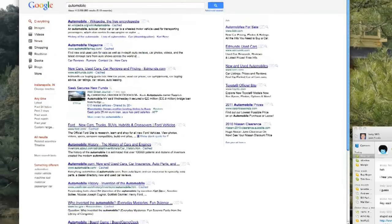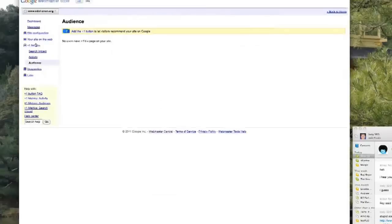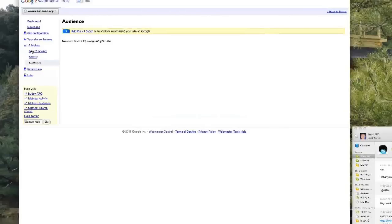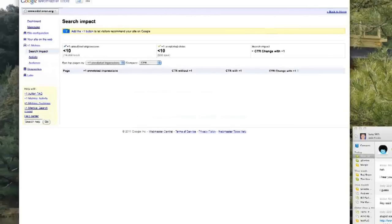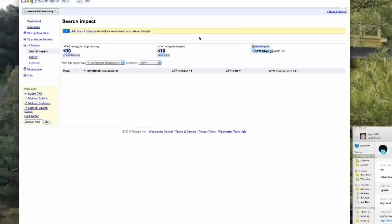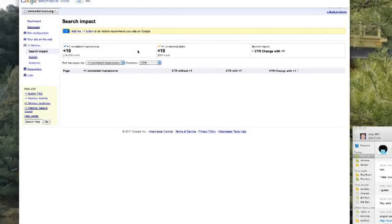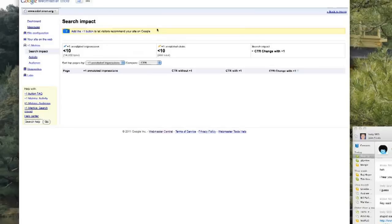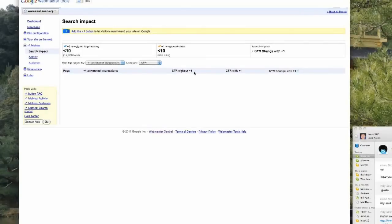They are giving us access to that data. If you go into your Webmaster Tools account, we actually have plus one metrics now. This is very interesting for the SEO and the ranking side. It gives us a search impact of how many plus ones you got but also what the click-through change is because of the plus ones.